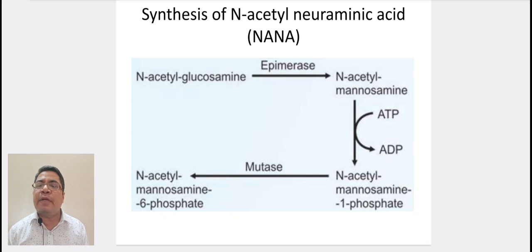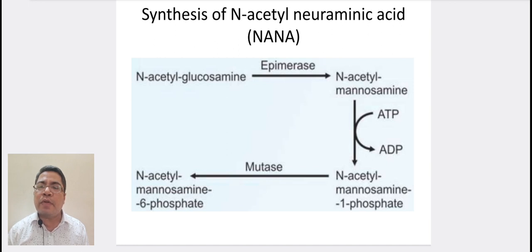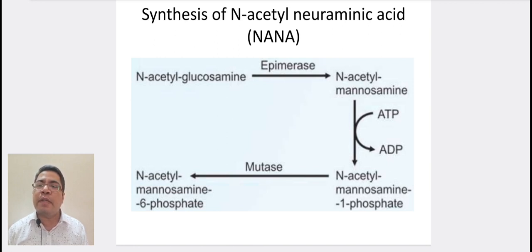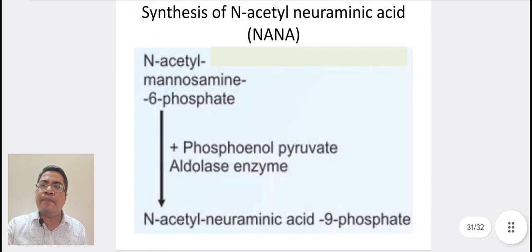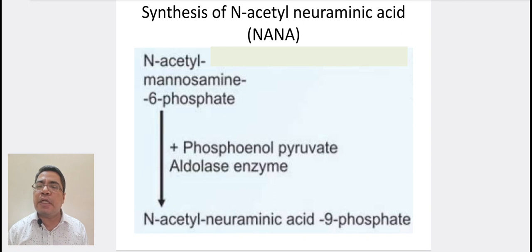In this diagram, we can see the synthesis of N-acetylneuraminic acid. N-acetylglucosamine is converted to N-acetylmannosamine in the presence of epimerase enzyme. Then N-acetylmannosamine is converted to N-acetylmannosamine-1-phosphate with the conversion of ATP to ADP. Then N-acetylmannosamine-1-phosphate is converted into N-acetylmannosamine-6-phosphate with the help of enzyme mutase. N-acetylmannosamine-6-phosphate is then converted into N-acetylneuraminic acid-9-phosphate with the help of the enzyme, with phosphoenolpyruvate as the donor.